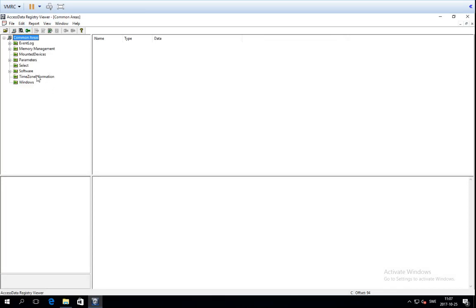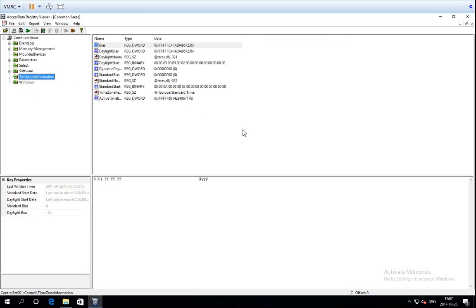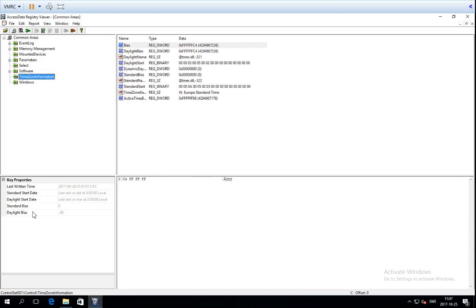For some keys there is more interesting information. Let's look at the Time Zone information key. In the Key Properties pane, there is a lot of data translated for us. If we mark the Time Zone Information key, we have the values for when the key was last written, when the standard time zone is applied, when the daylight bias is applied, the standard bias, and the daylight bias. So the Key Properties pane is where Registry Viewer presents a lot of useful information in a very nice way.